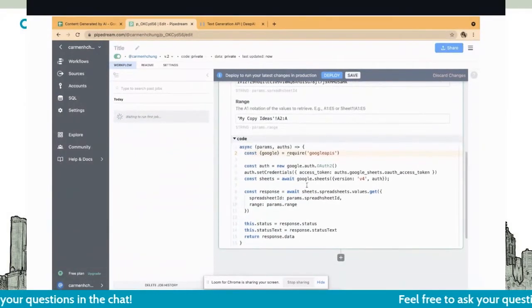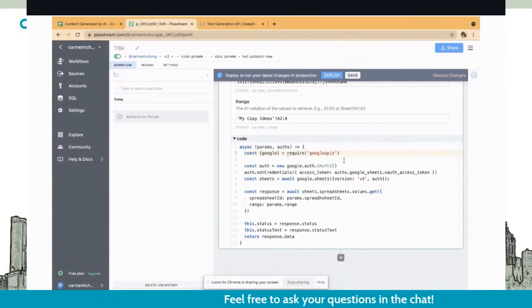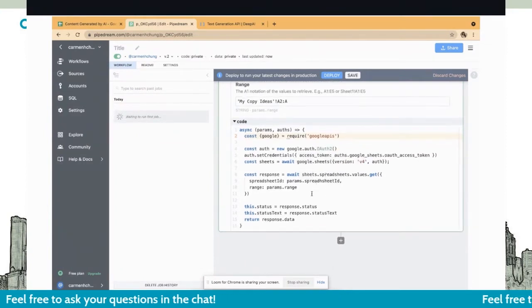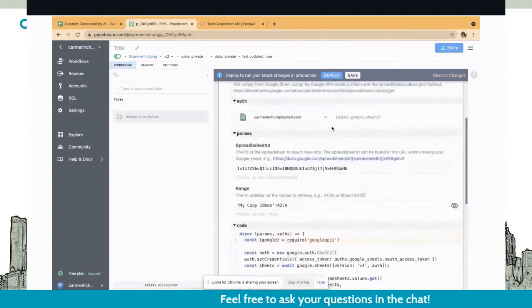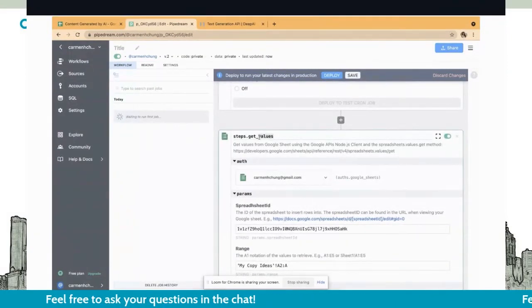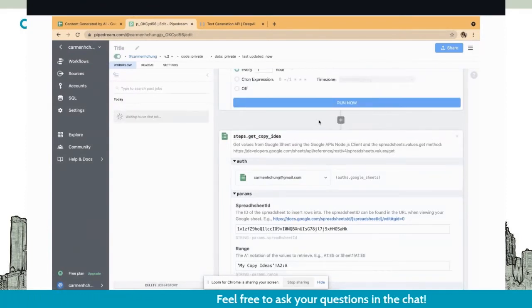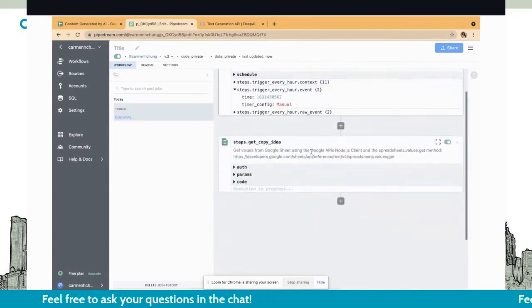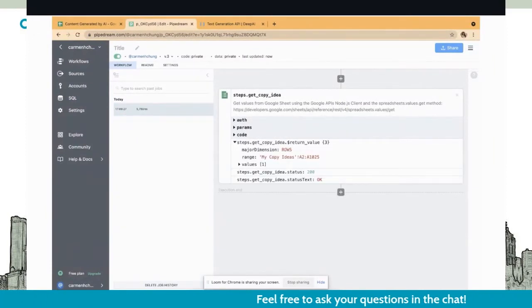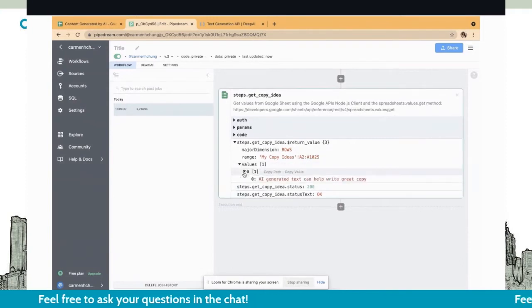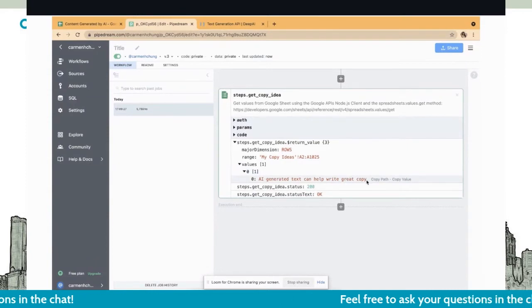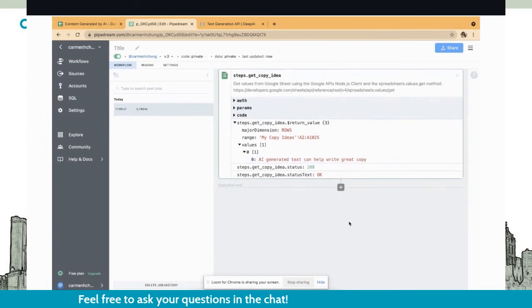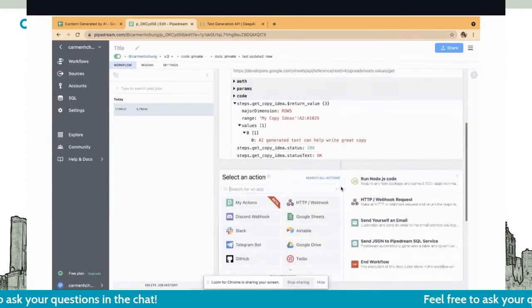Right now this is triggering every hour, but there's nothing actually being triggered. So the next step is, what do we want to do? We want to go get the prompt that Bob has written in Google Sheets and return it back into Pipedream. There are a lot of pre-made apps already in Pipedream. You can see all these different integrations. We're going to start with the Google Sheets one. All we want to do is get the prompt from Google Sheets. So we're just going to get values from the sheet. I've already authenticated using OAuth.